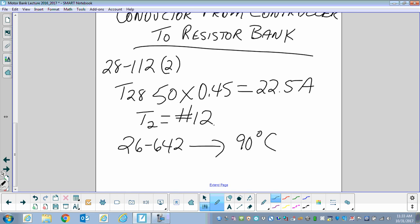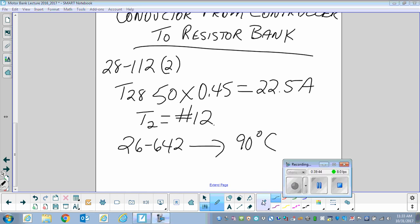Any questions on what we just covered on that motor bank? That's a fairly extensive motor bank, and you should now be able to properly size all of the conductors and overcurrent devices for it.